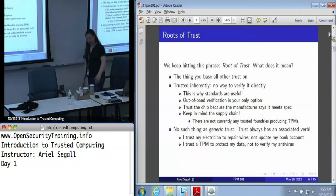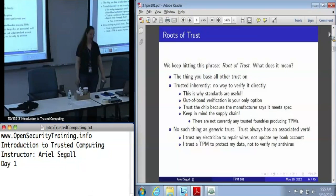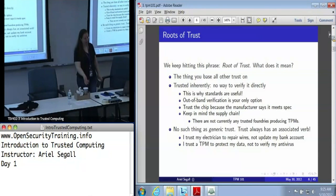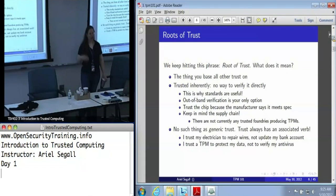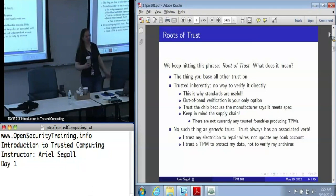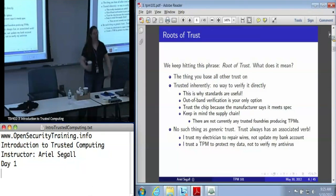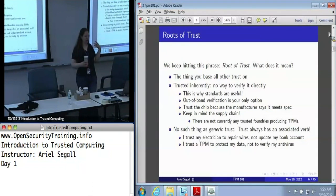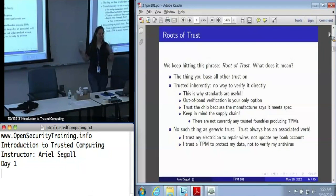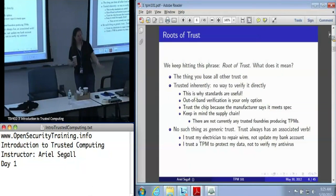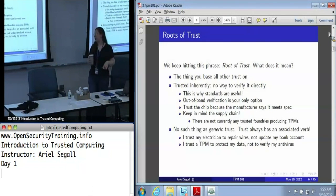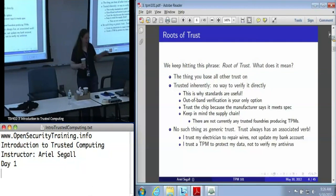Roots of trust — we keep saying this over and over again. What we mean by that is these are the things that you base all of your trust on: the thing that you trust blindly. We have no way to verify a root of trust directly, which is one of the reasons we like having standards. We trust the chip because we trust the manufacturer when the manufacturer says it meets the specification. It's worth noting that when we talk about trusting TPMs, we're trusting the TPM manufacturers. Is there a trusted family producing TPMs? The answer is not yet, at least not as far as anybody's told me.